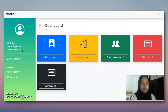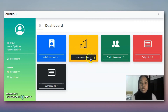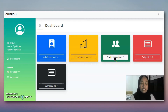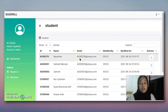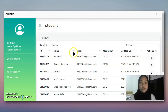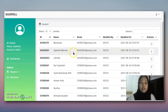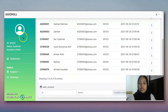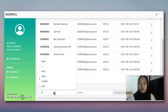As admin, I will try to register a student. In the register student section, as usual, we can add, update, and delete the student. These are the existing ones, and we try to add a new one.